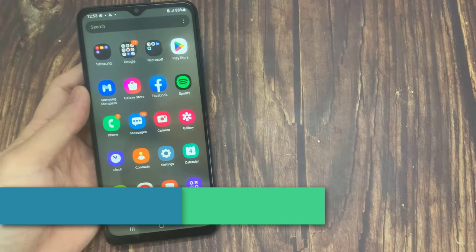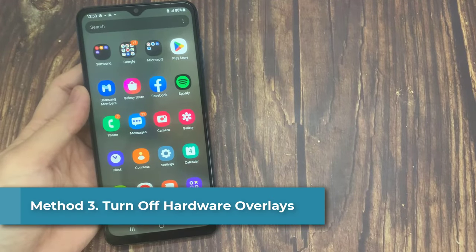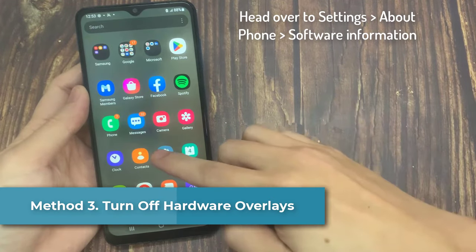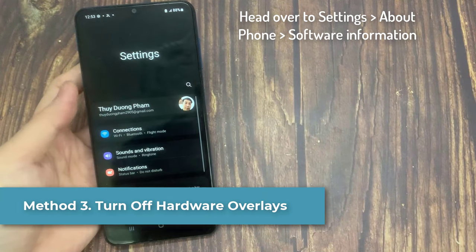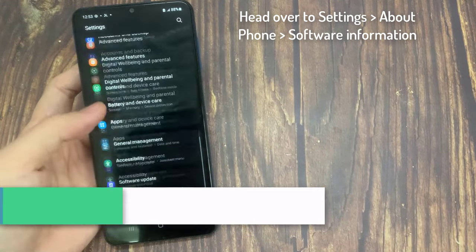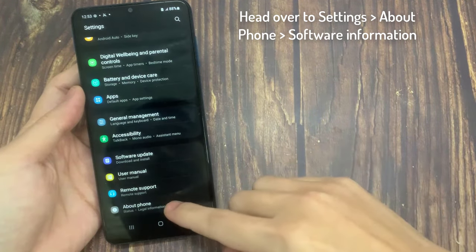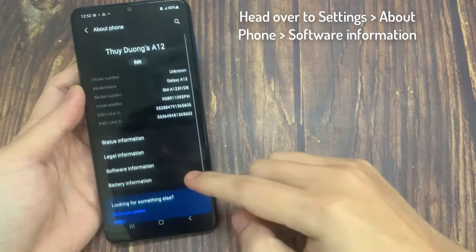Method 3: Turn Off Hardware Overlays. If the problem occurs when the phone's display is set to low brightness, we suggest turning off Hardware Overlays.